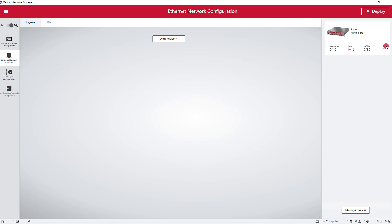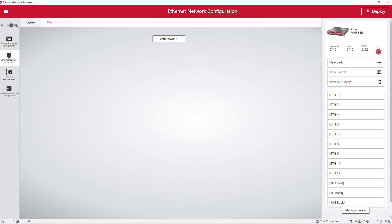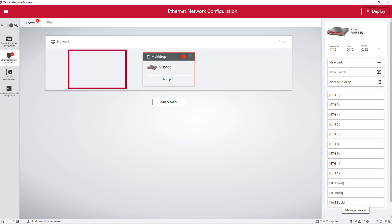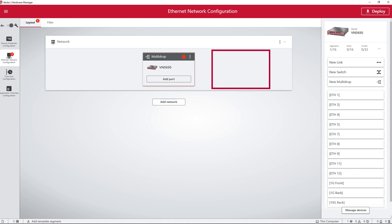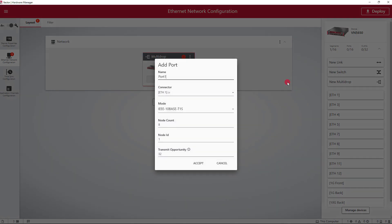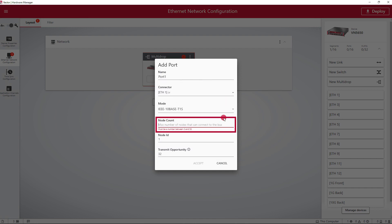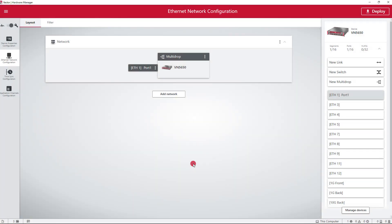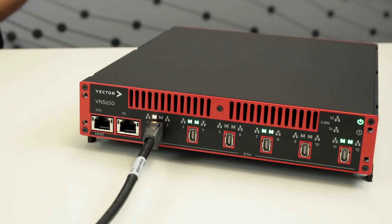For multi-node simulations, a new configuration option in the Vector Hardware Manager is available. With a new segmentation element for access to the multi-drop network, the connection between the real network and the simulated network is perfectly implemented. Edit the network settings on the port, enter the total number of simulated and real nodes, set the node ID of one of the simulated nodes, and define the transmit opportunity that applies in the network. Finally, connect the configured physical port to the real network and start your multi-node simulation.